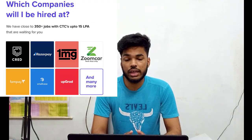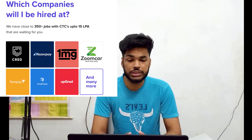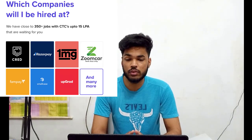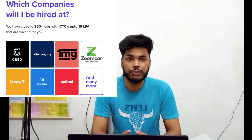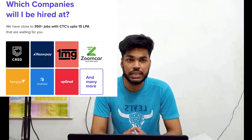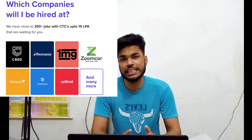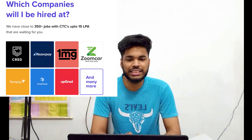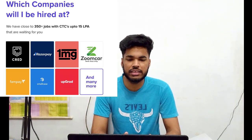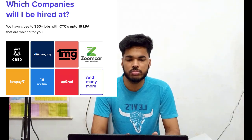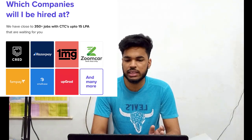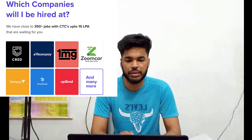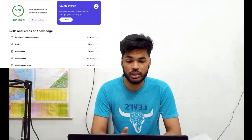There are close to 350-plus companies hiring, with CTC up to 15 LPA. Some of the companies include Cred, Razorpay, 1mg, Zoom Car, FamPay, Smallcase, Upgrade, and many more.